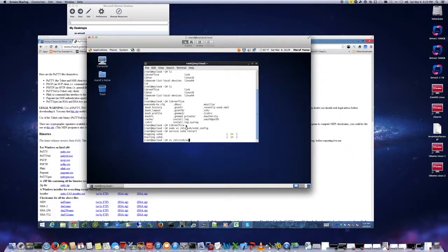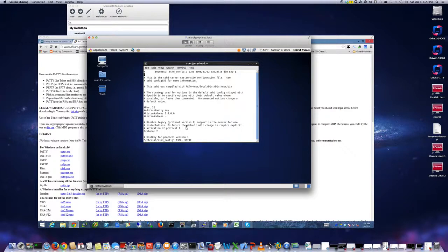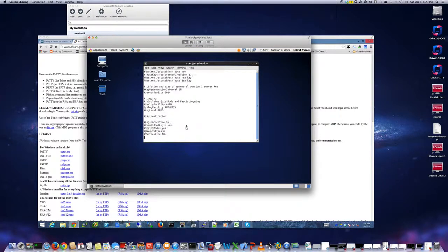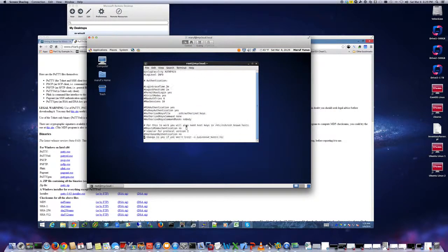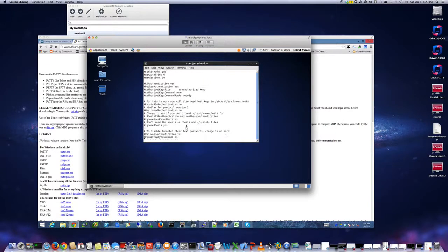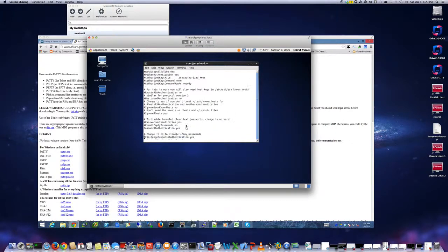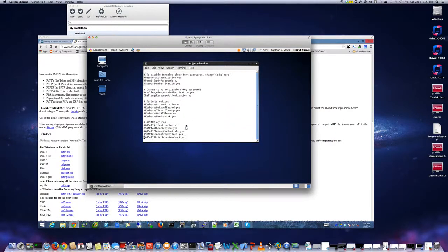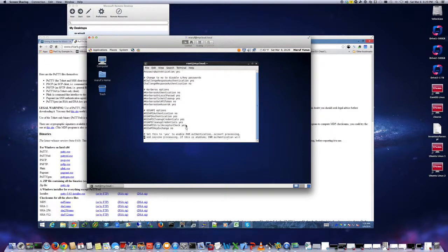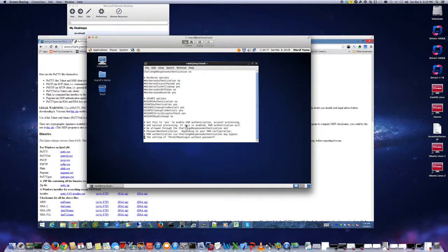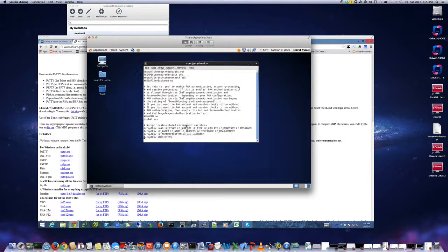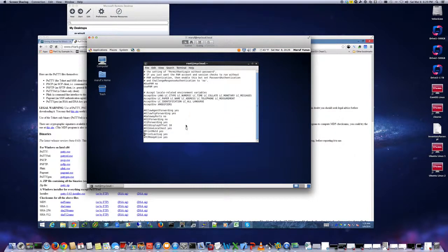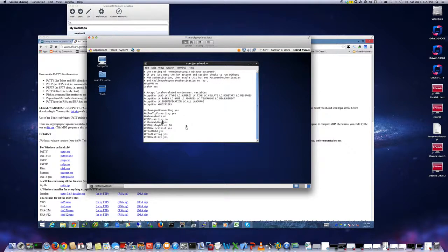SSH config - make sure you have this option enabled, which is the X11. If you Google or search Google you'll find a lot of instructions around this piece. But X11 forwarding yes. Make sure that is enabled. Usually it's enabled by default, but if it's not, uncomment that.